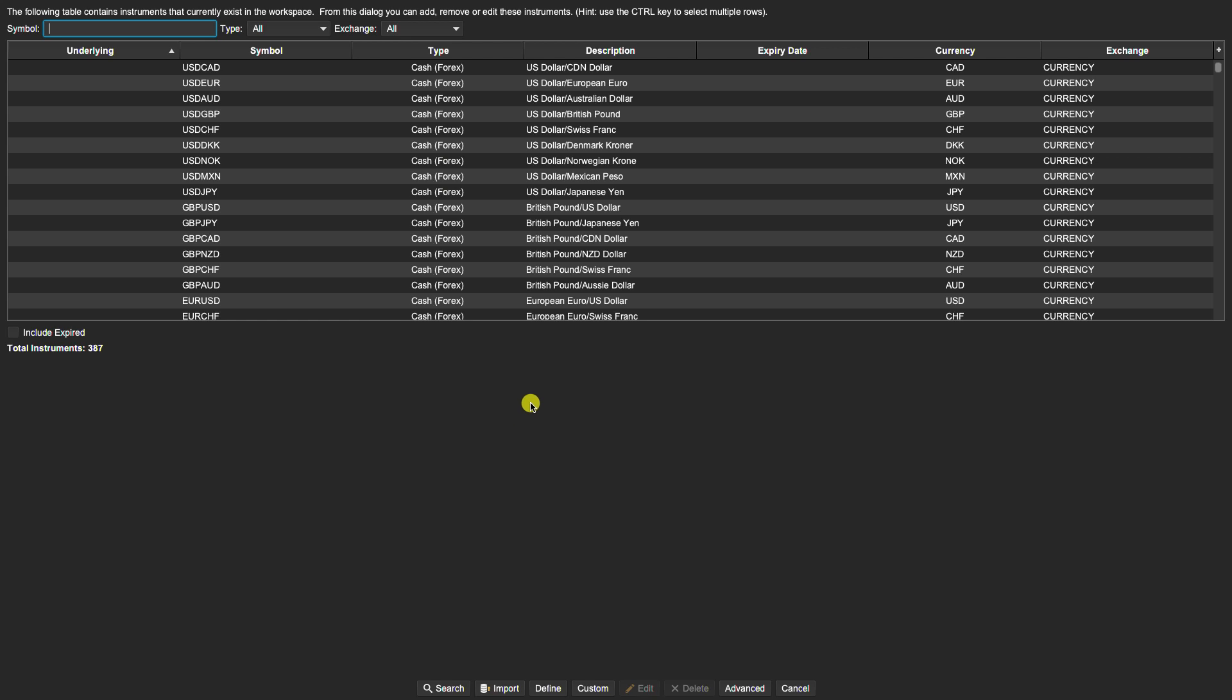And from here you have the option to search, import, define custom, edit, delete, as well as some other advanced functionality here. So for example, if we had, let's say we did not want to see any US pairs here, we never refer to them.